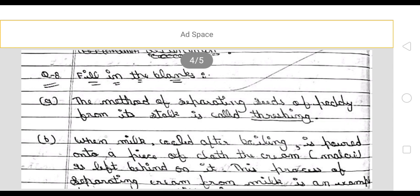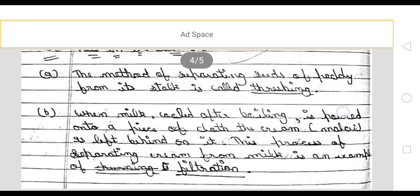Now fill in the blanks. The method of separating seed of paddy from its stock is called threshing.